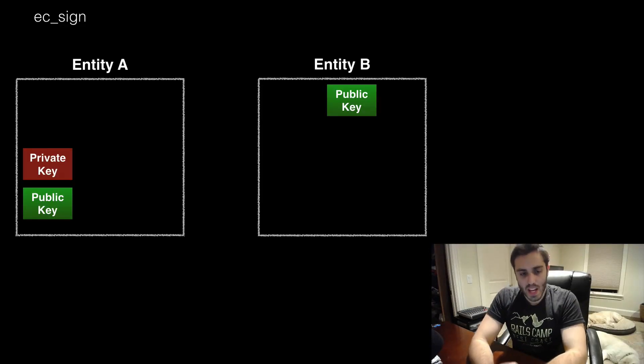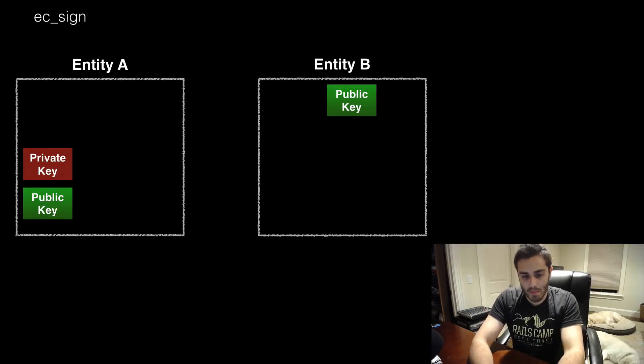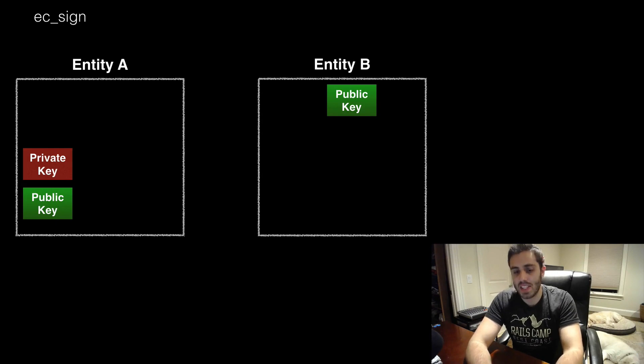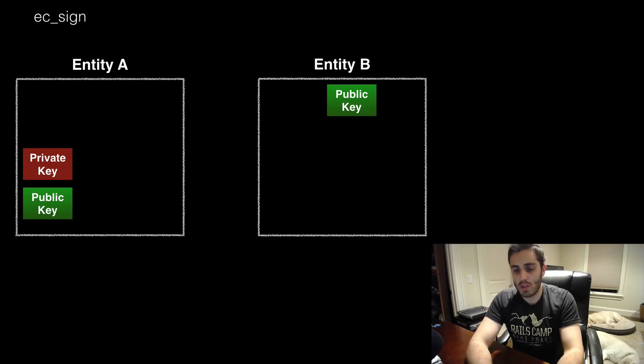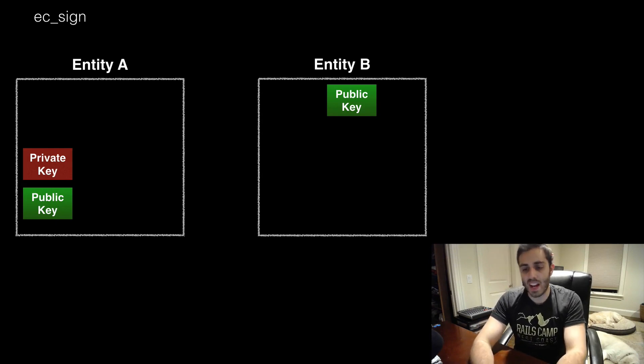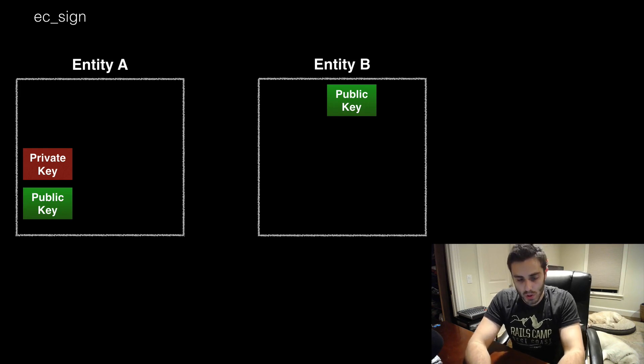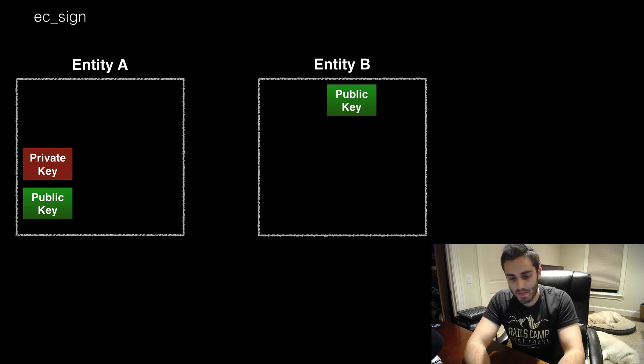Situation: Entity A has a public and private key pair. Entity B can see Entity A's public key but wants to verify that Entity A actually holds the private key that corresponds to it without ever needing to see it.